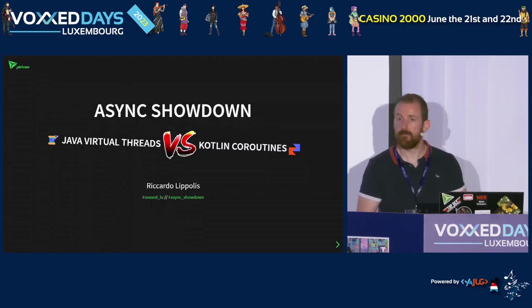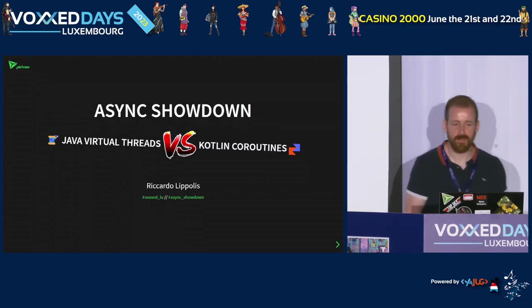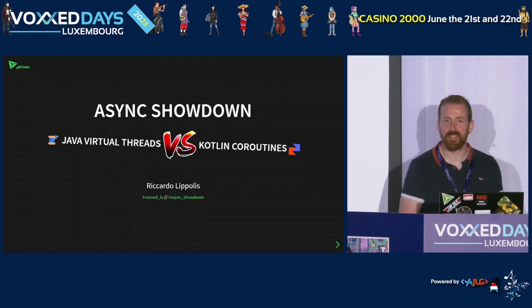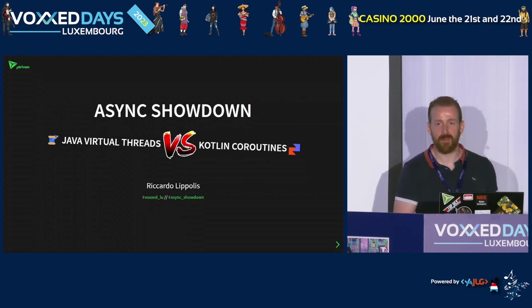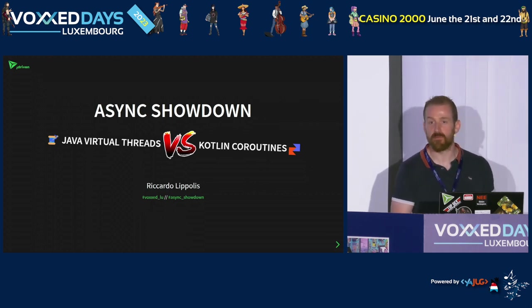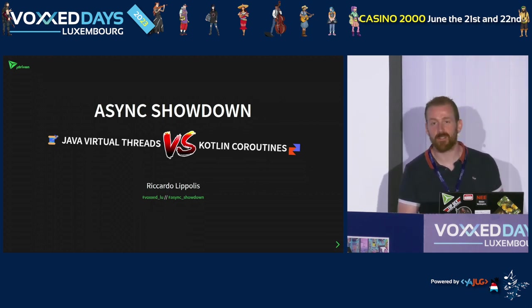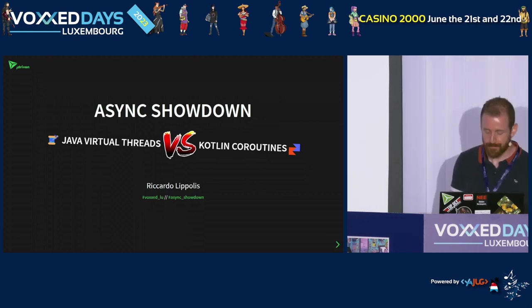Good morning everybody. Welcome to this asynchronous showdown between Java virtual threads and Kotlin coroutines.